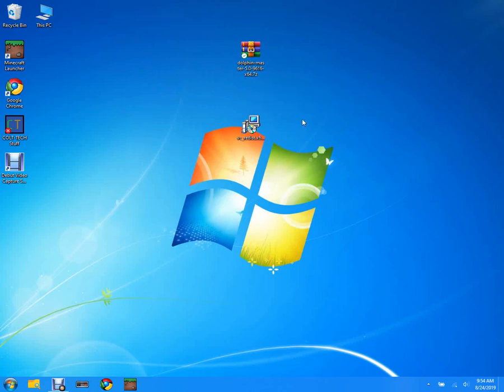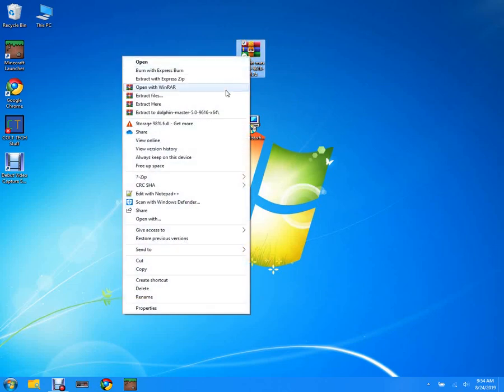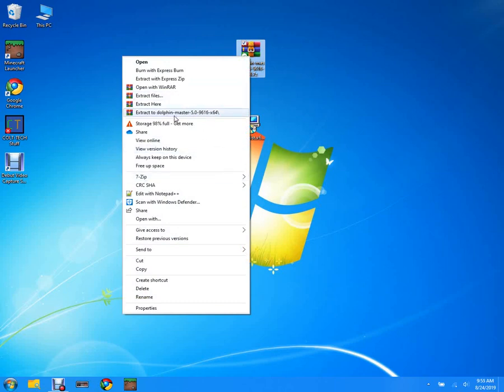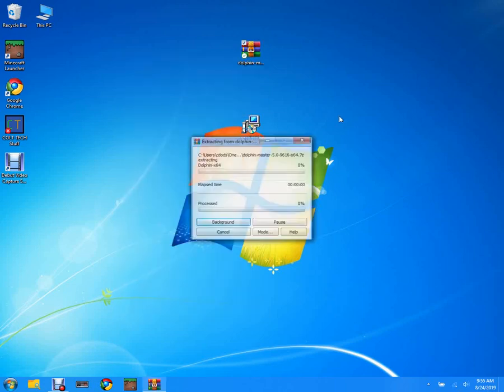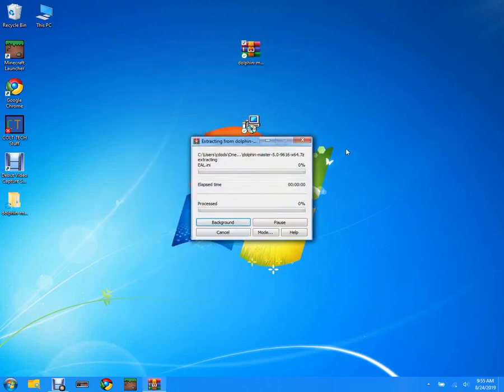I like to use WinRAR, but I also have 7-zip. Extract to dolphin-master-5.0-9616-x64, yes. So it's gonna take a little to extract, it's gonna take a moment. I'll see you when this is done extracting.